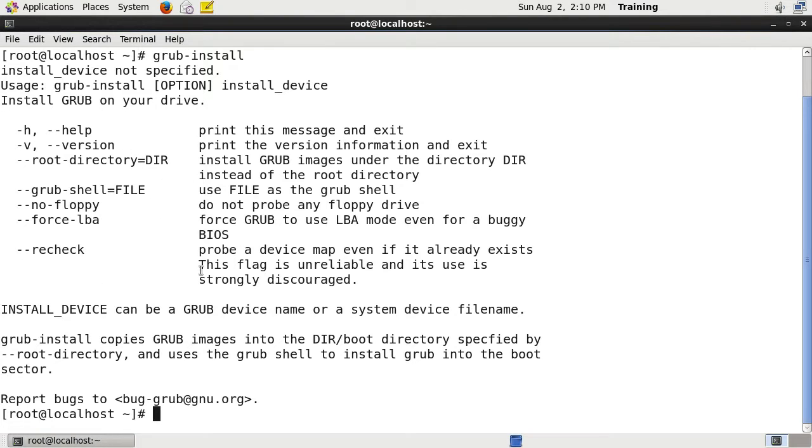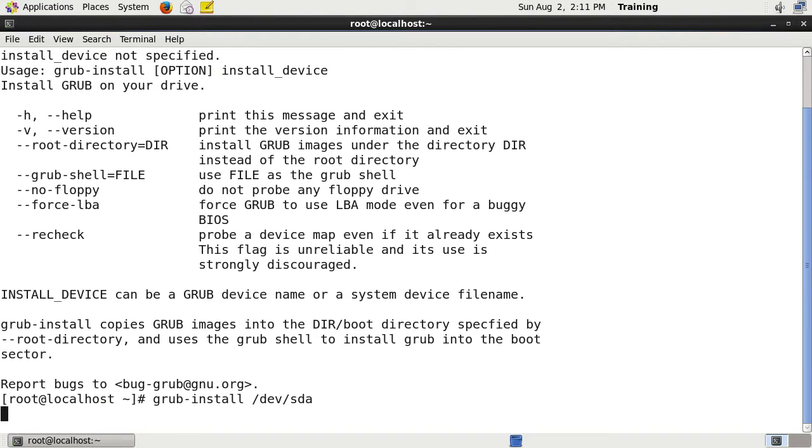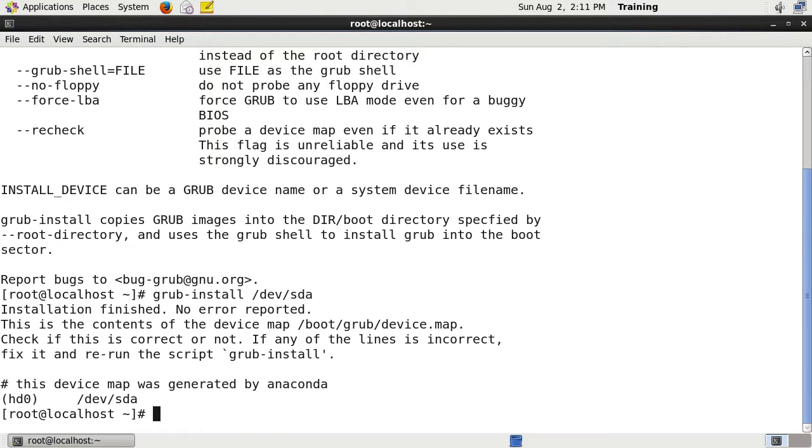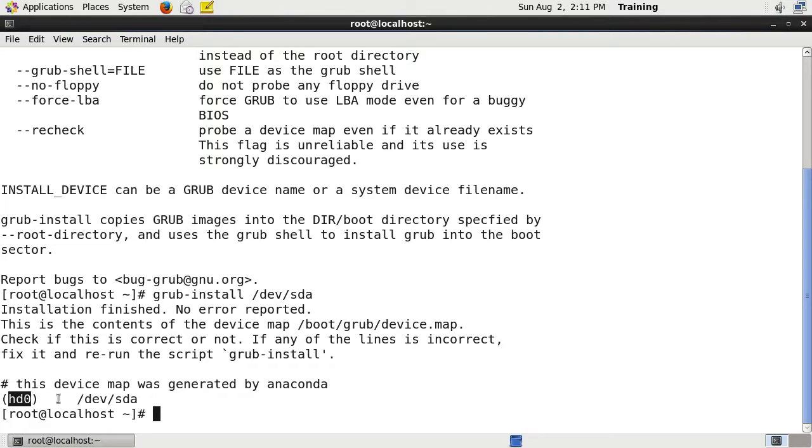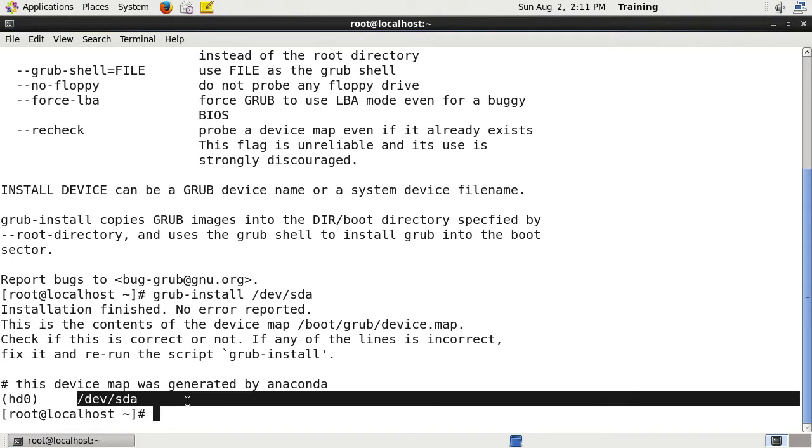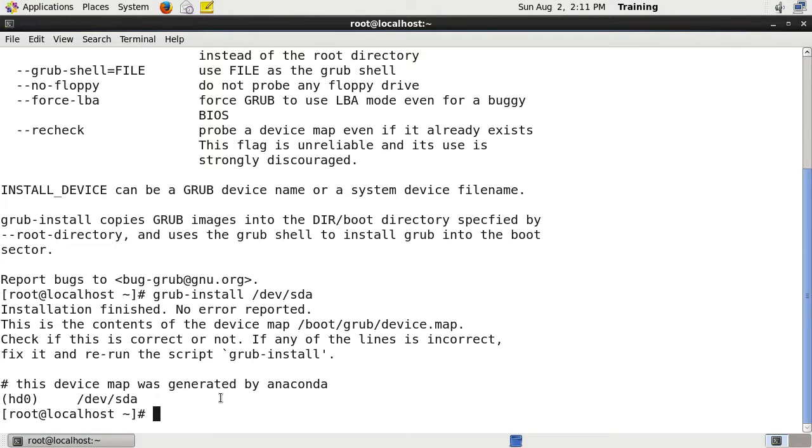In our example here we would do grub-install /dev/sda, and you can see that it's just rewritten. Installation finished, no error reported. hd0 /dev/sda, so it's rewritten GRUB to the master boot record.